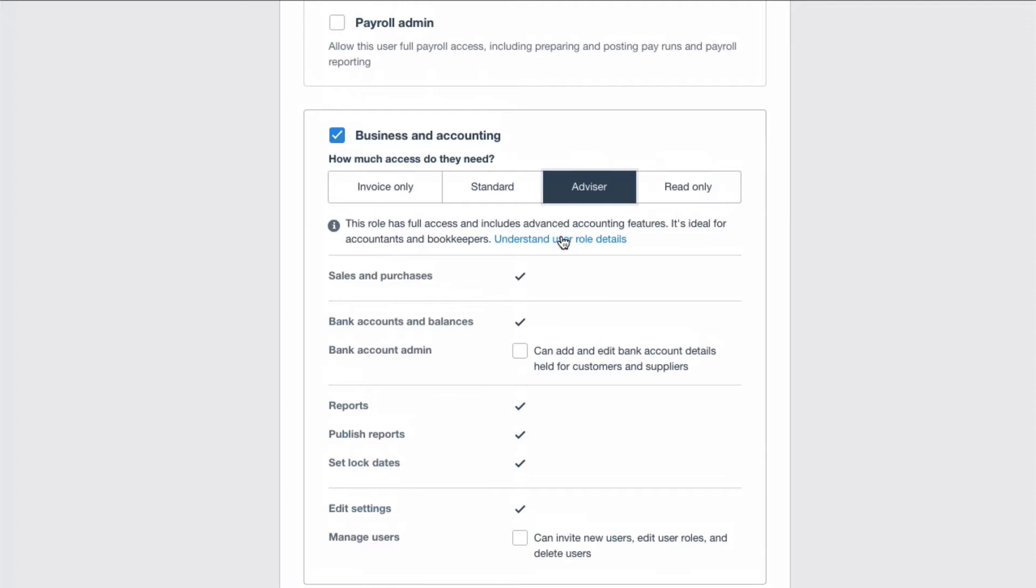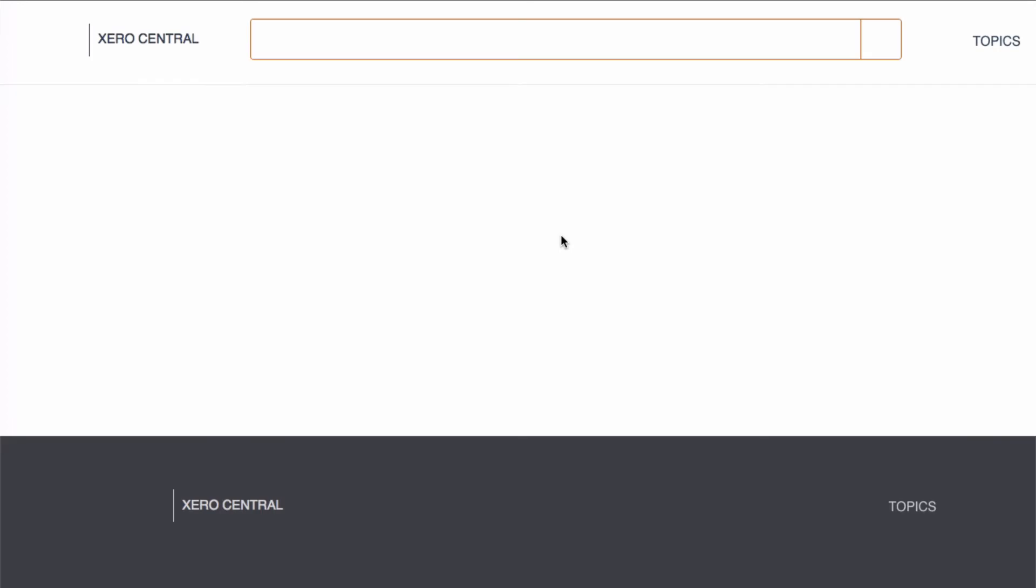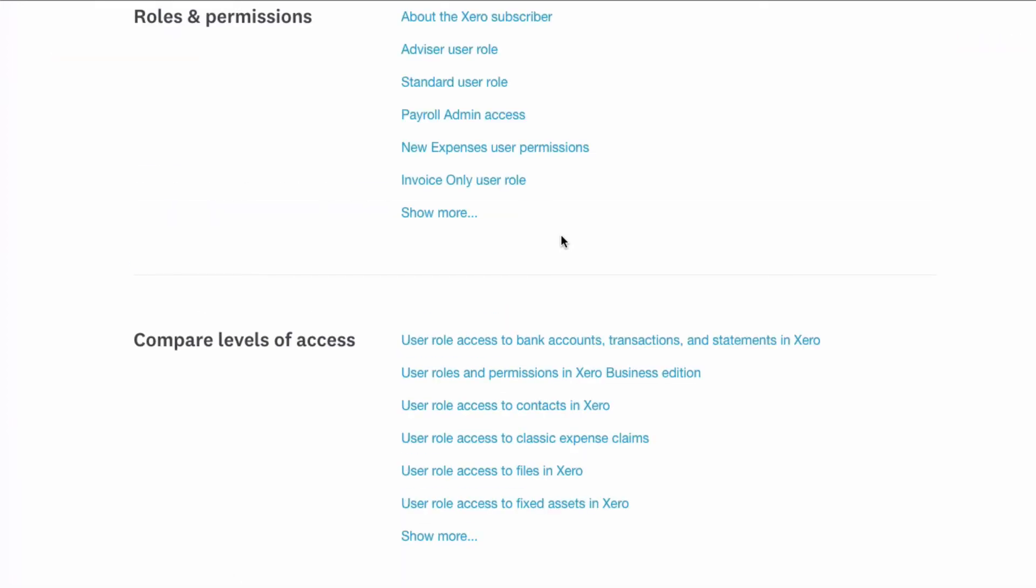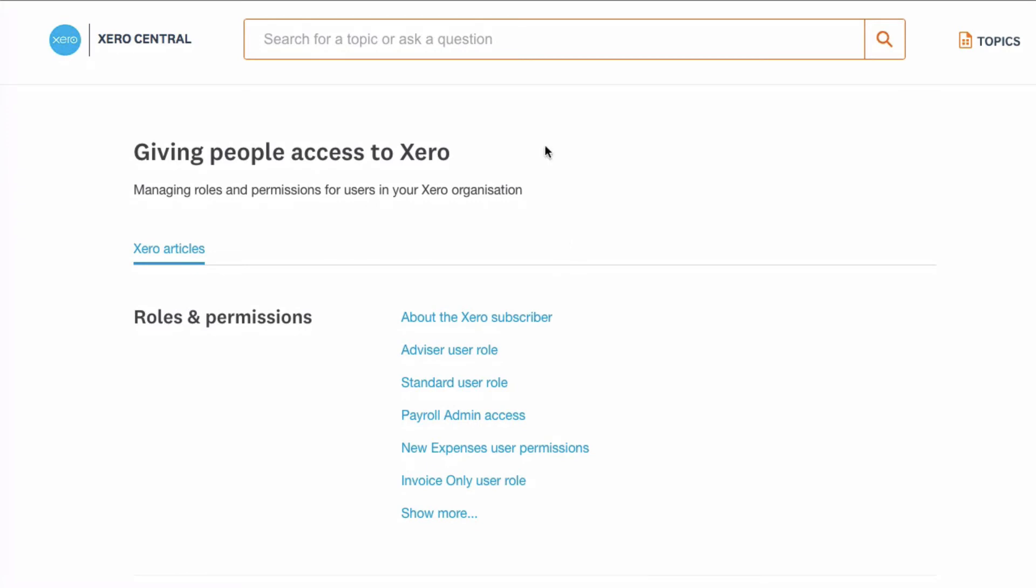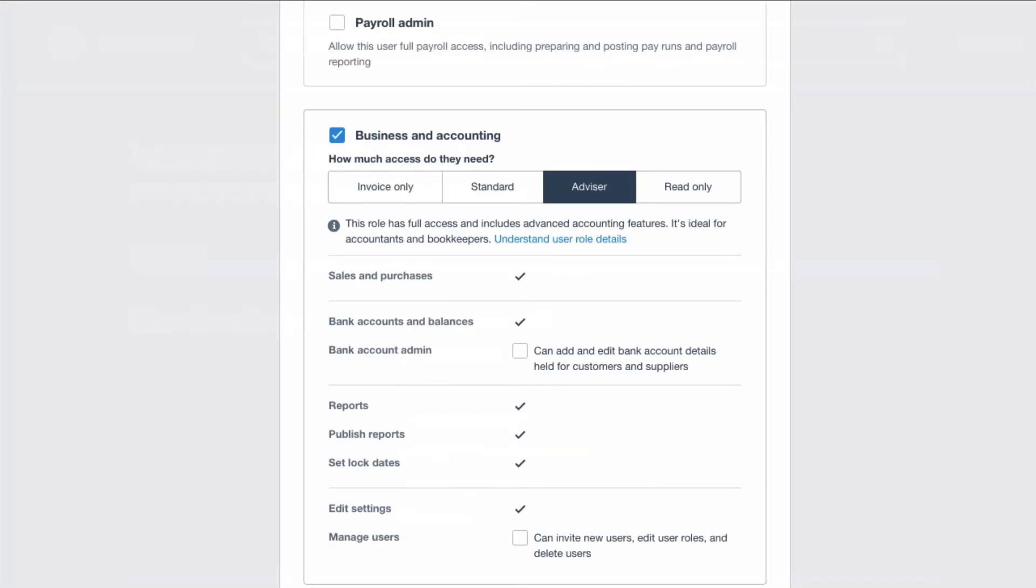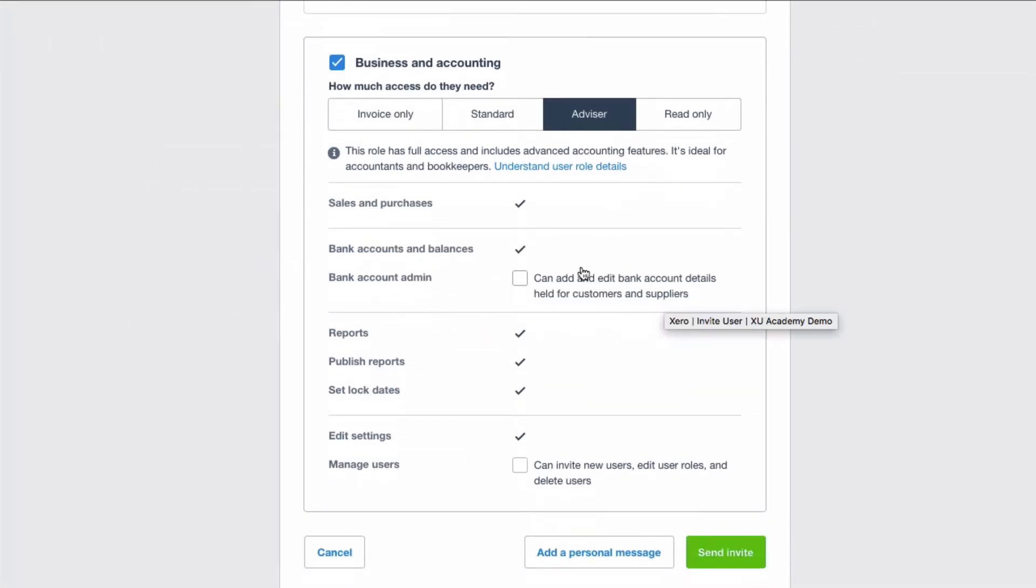And you can click on this blue here, understand user roles. And that takes you into a document from Xero that tries to explain what the user roles are. It will take you a bit of time to make sense of them. So we've selected what we want.